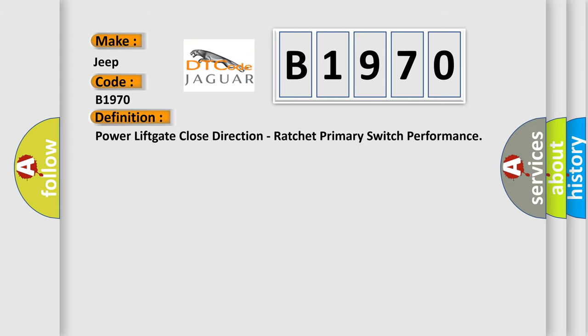The basic definition is: Power liftgate close direction, ratchet primary switch performance.